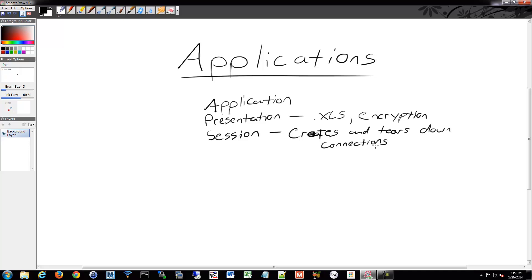So from one device to another, it creates and stores and keeps track of those sessions that it's going to initiate and continue to obtain and then tear down from one device to another. So that's really what the presentation and session layer do.